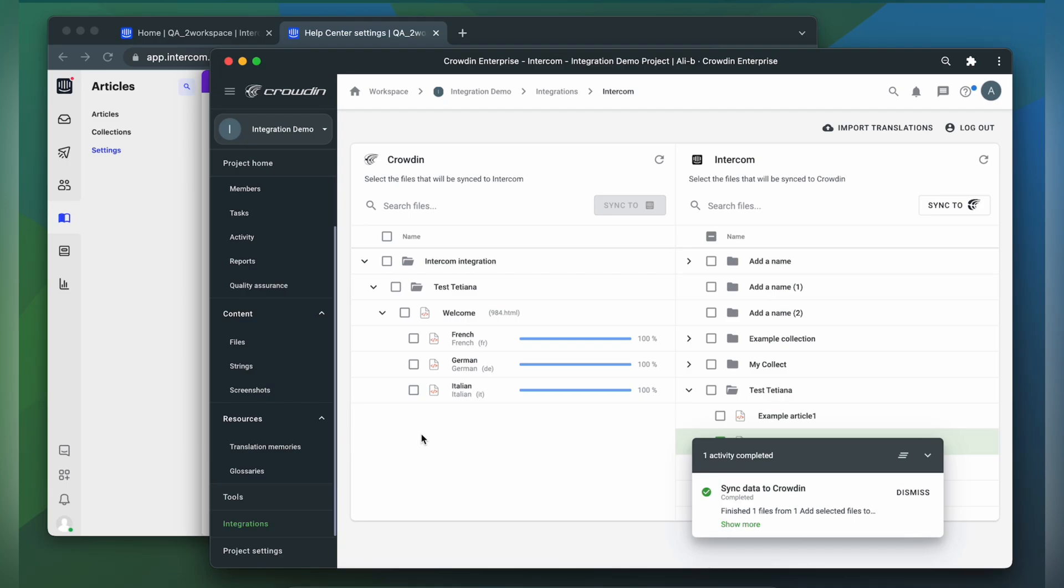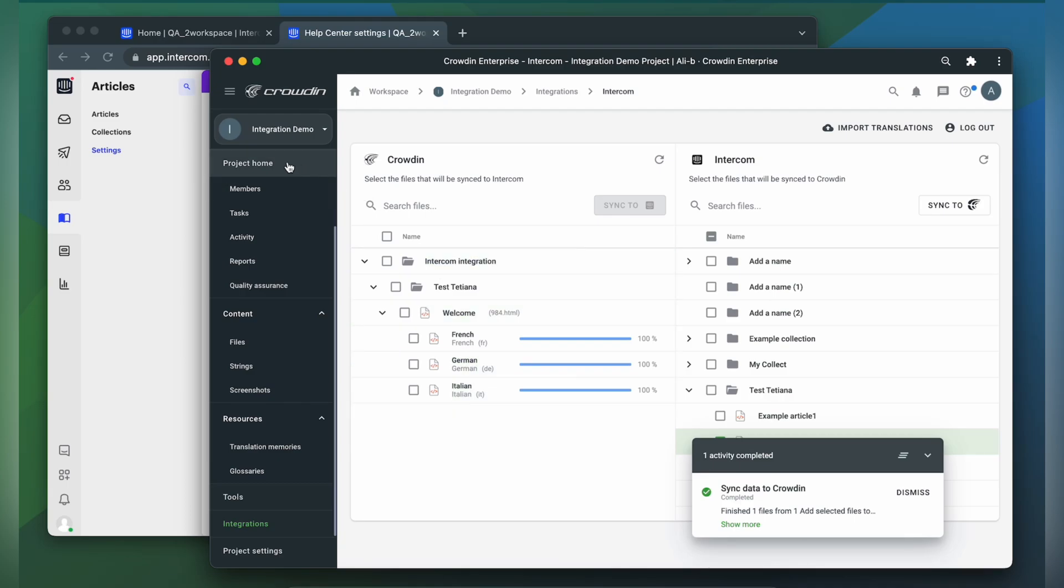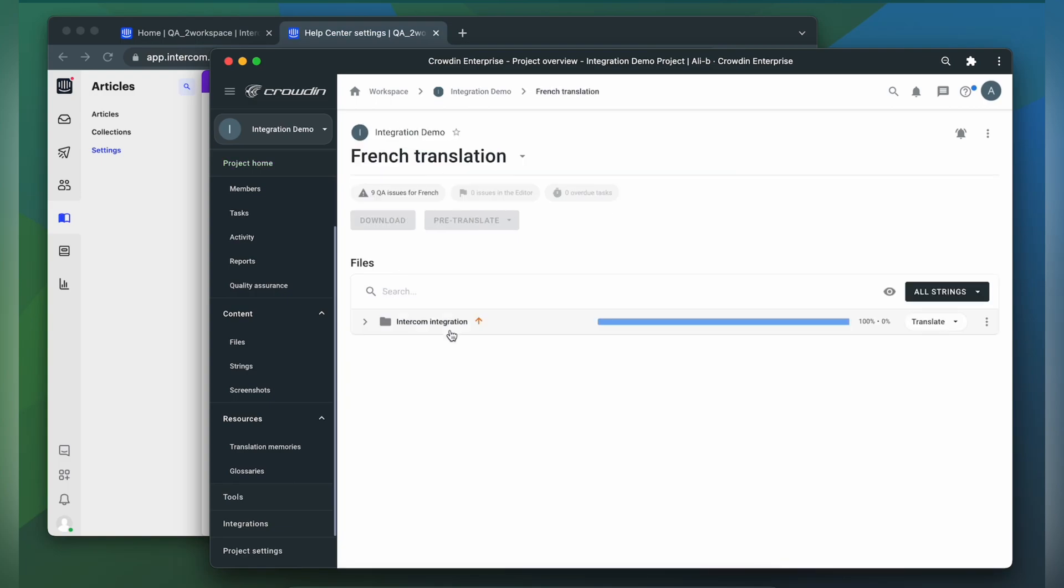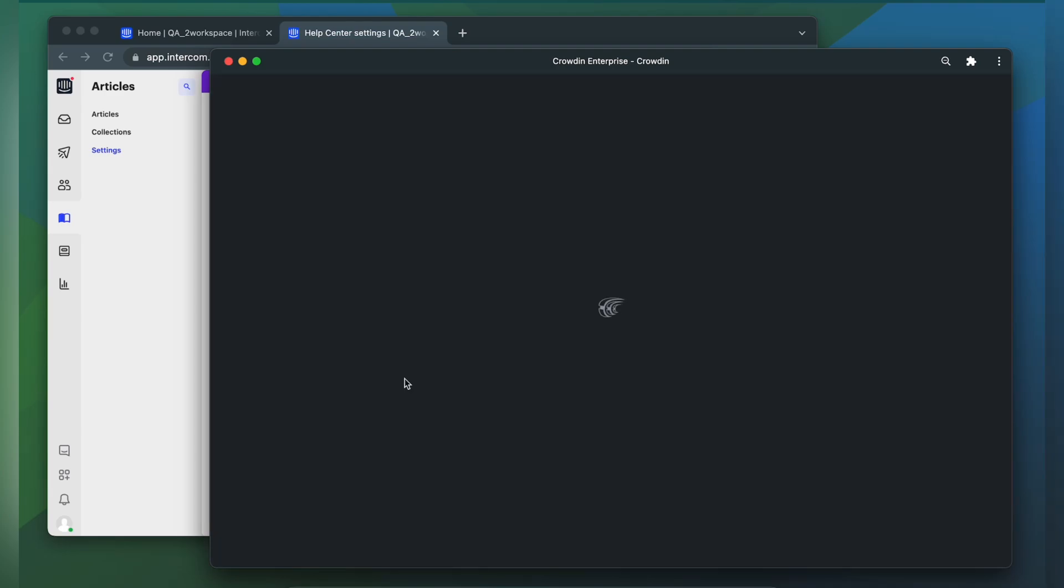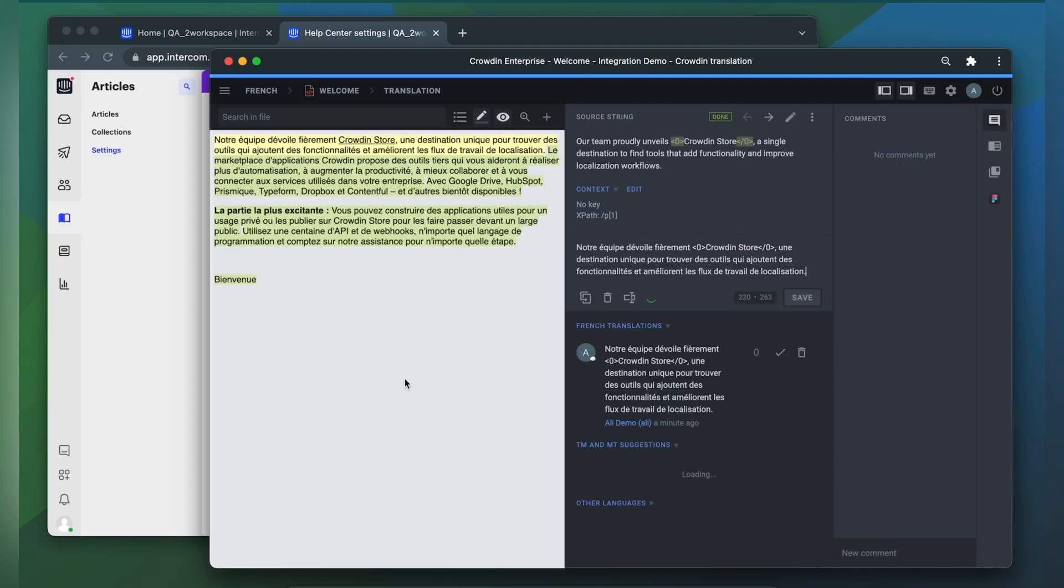Now let's check how my content appears to translators. A manager wouldn't typically visit this page very often, I just wanted to show you that Crowdin tries to provide as much contextual information to translators as possible.